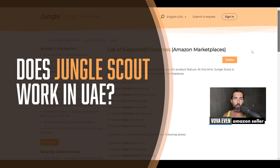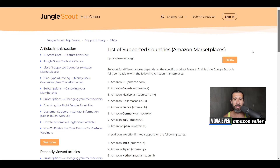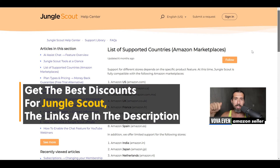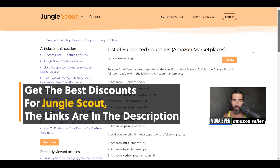Does Jungle Scout work in UAE, basically in Dubai and all these nice places, Habibi? Yes, it does. Let's read exactly which tools work there. I'm also going to share the best discounts for Jungle Scout in the description with you and the best tutorials — over 100 tutorials playlist.